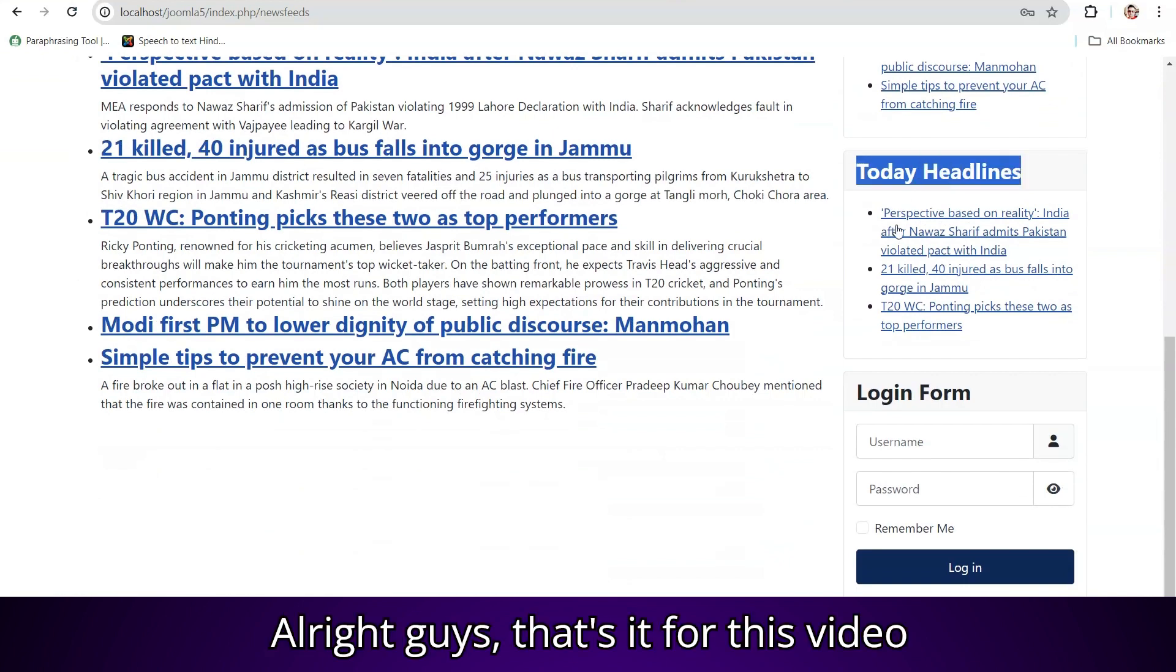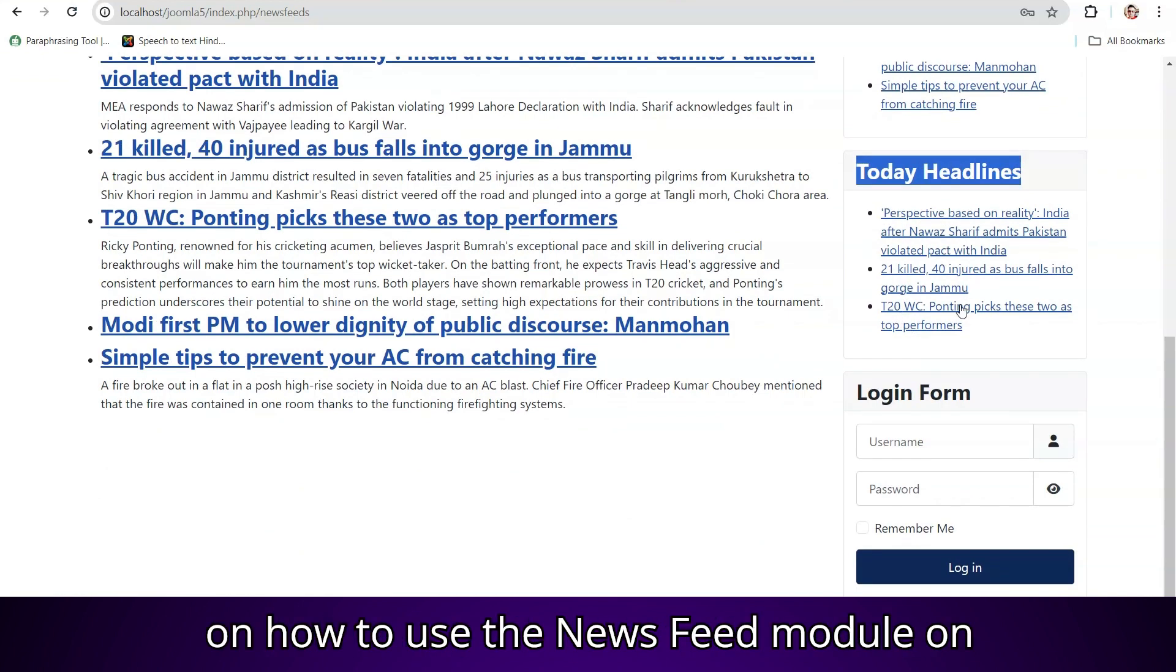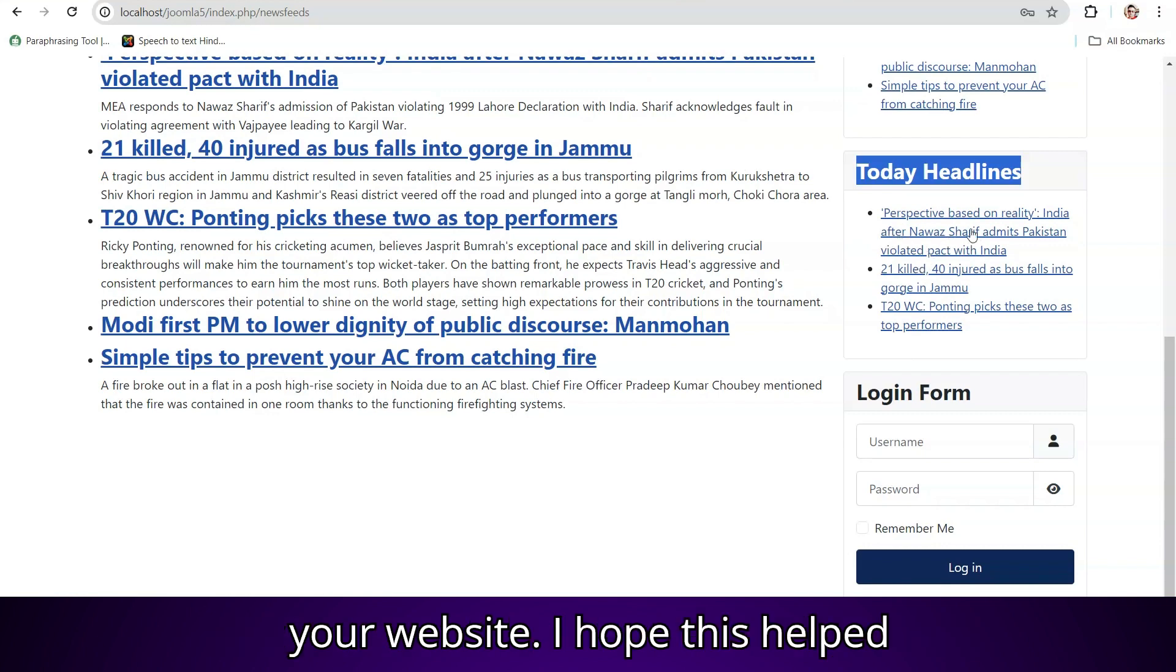All right, guys, that's it for this video on how to use the newsfeed module on your website.